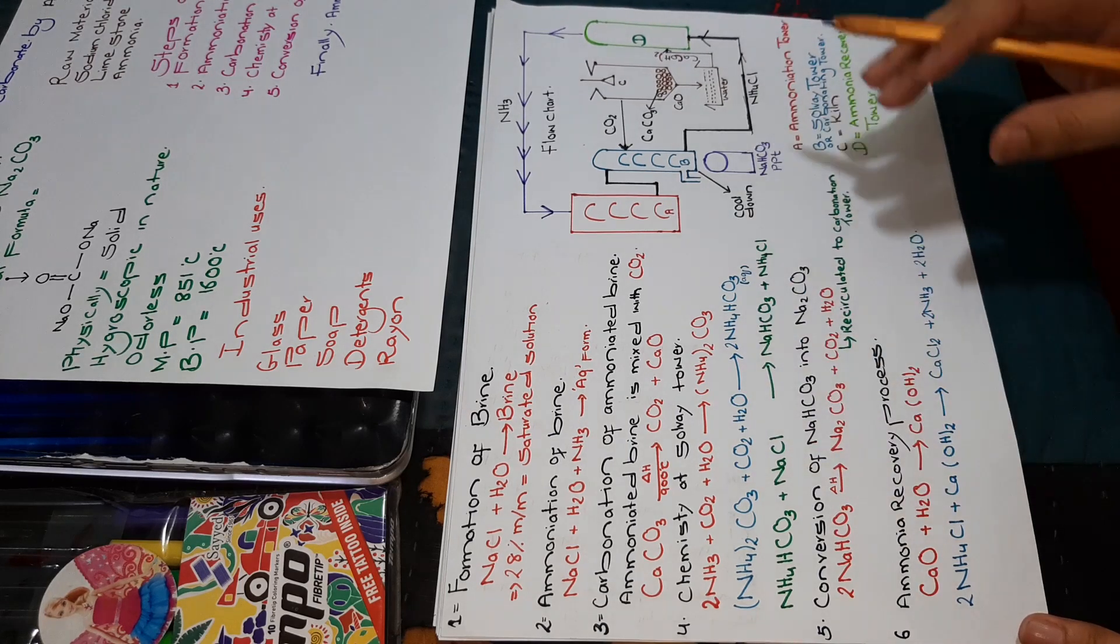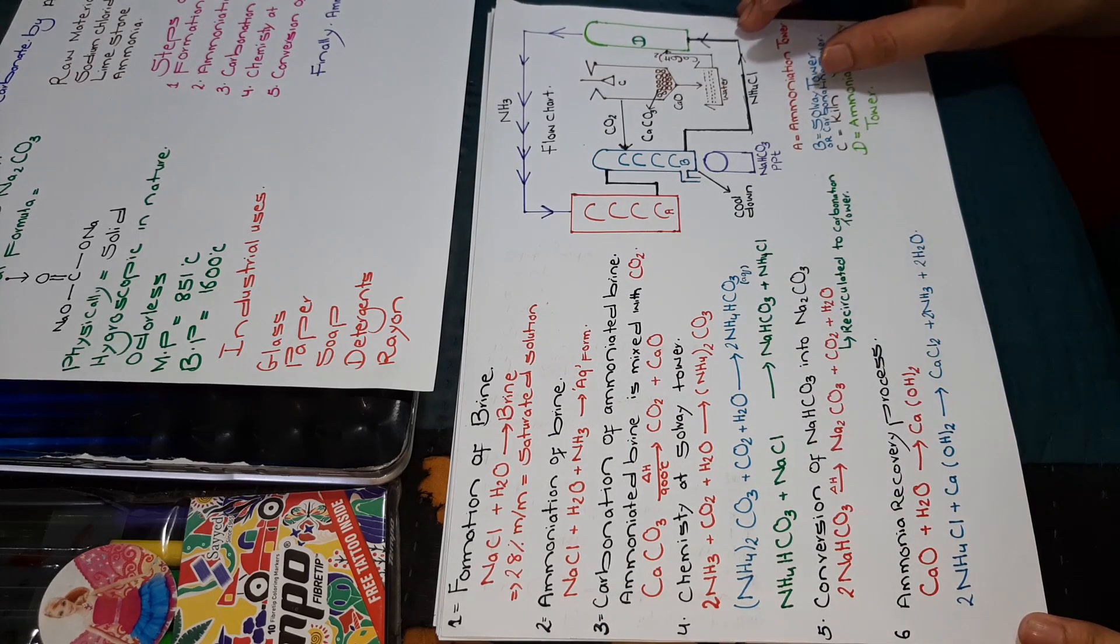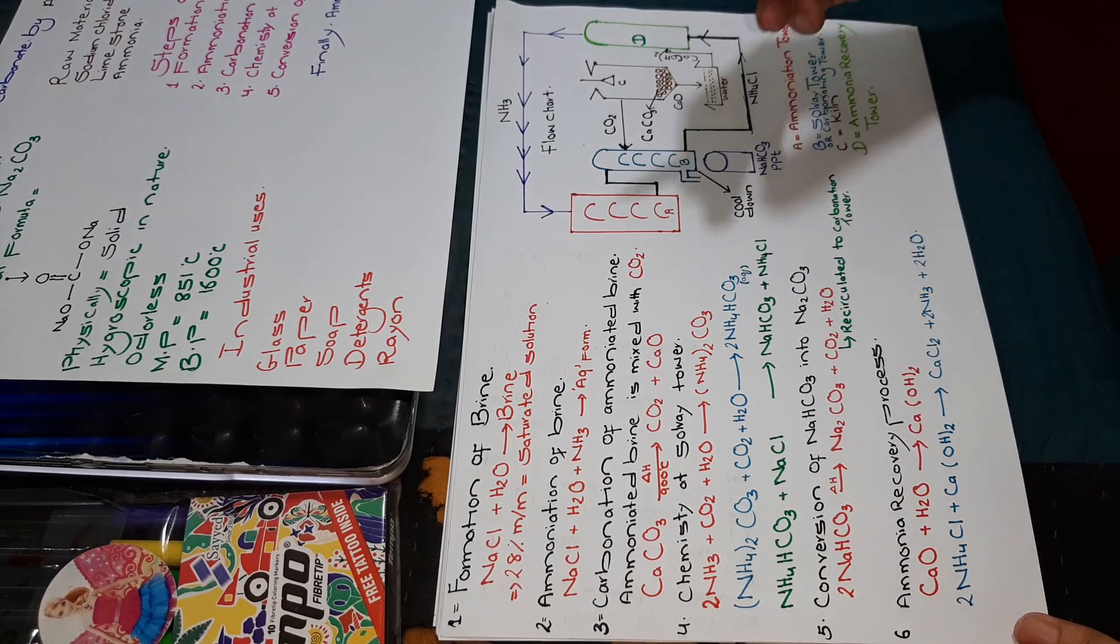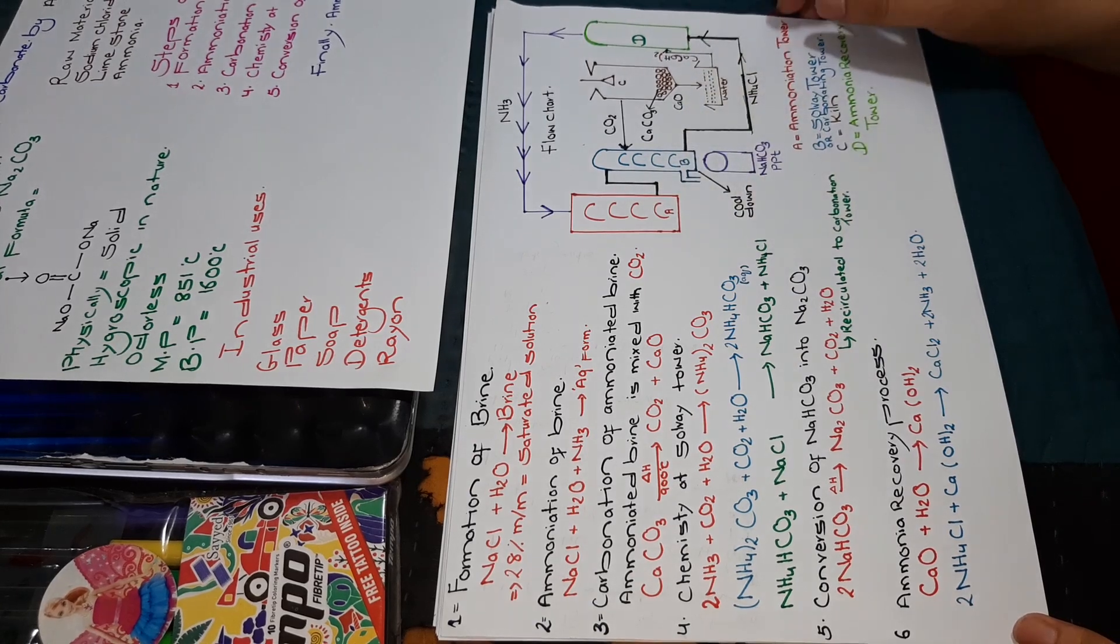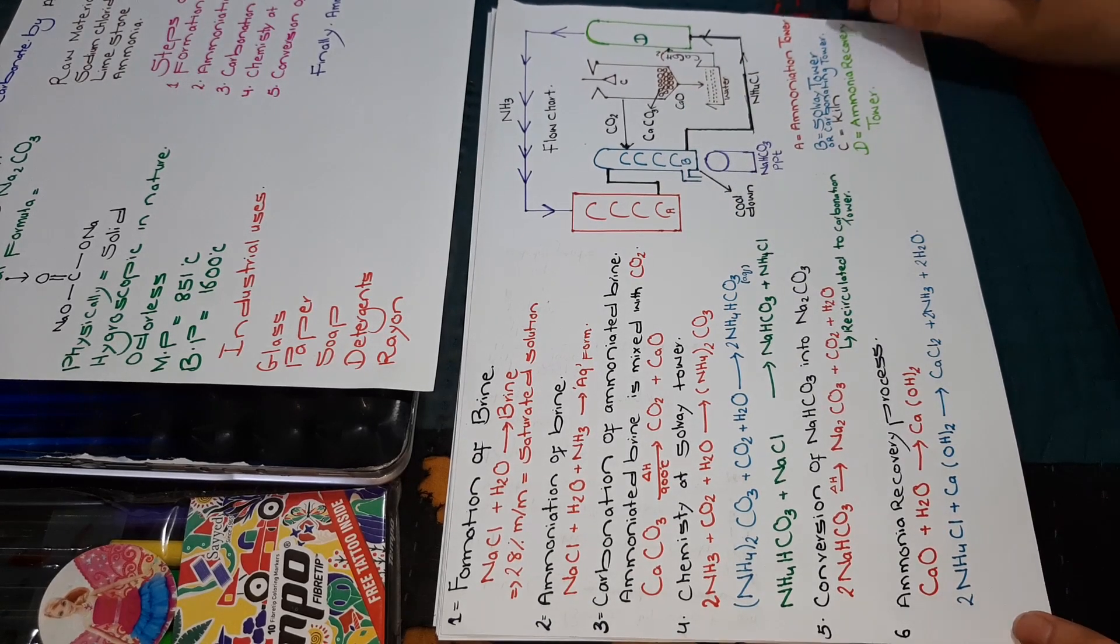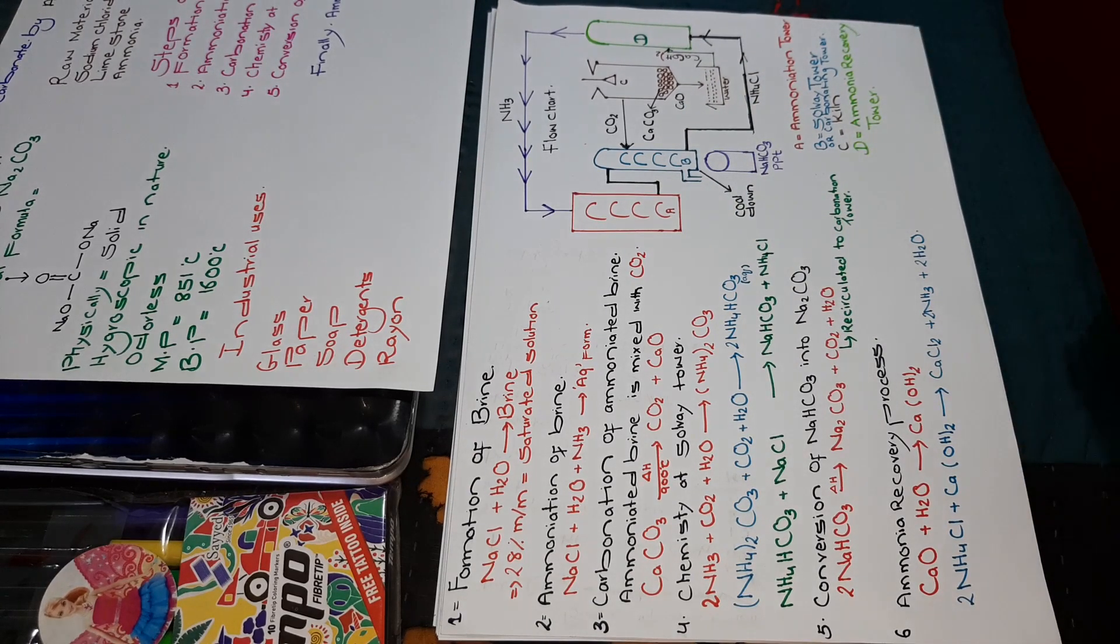This is the whole process of sodium carbonate, and this is a simple process. I hope you understand it. Thank you so much for watching my video.